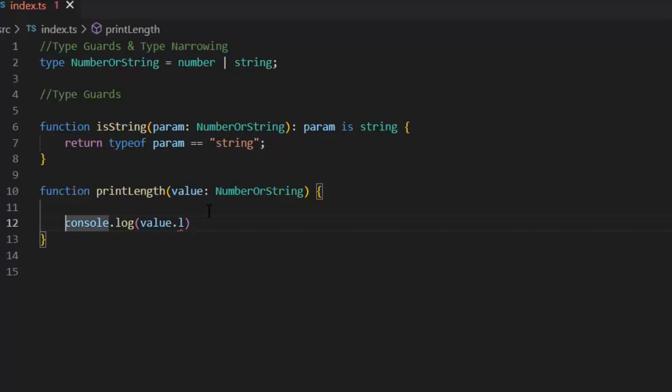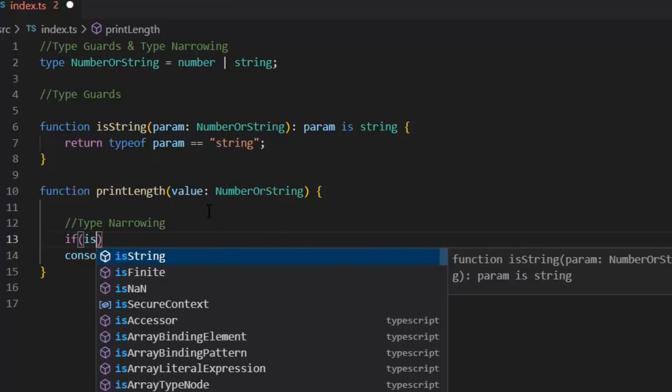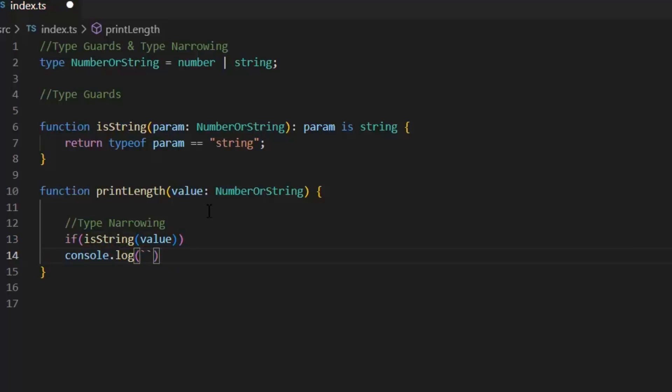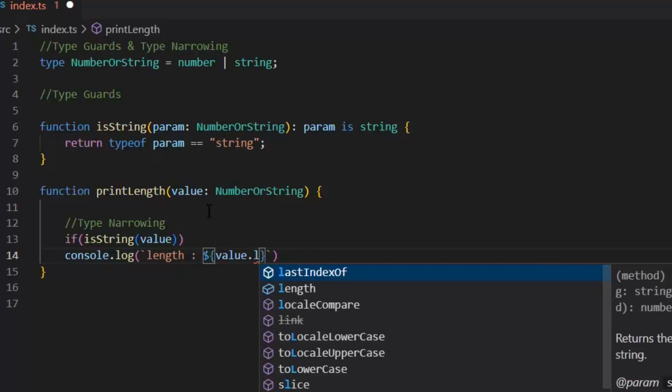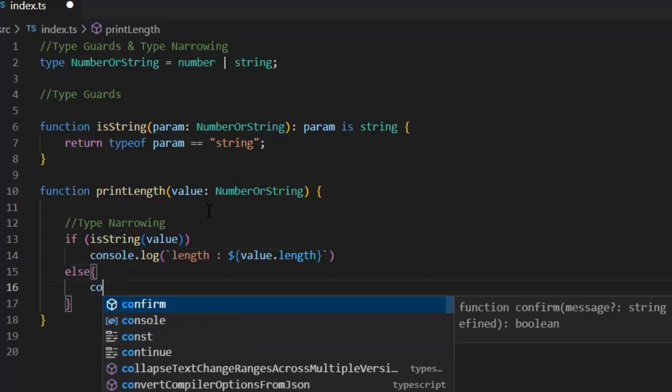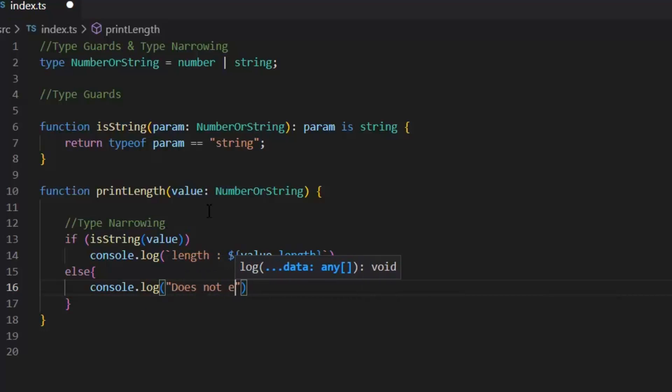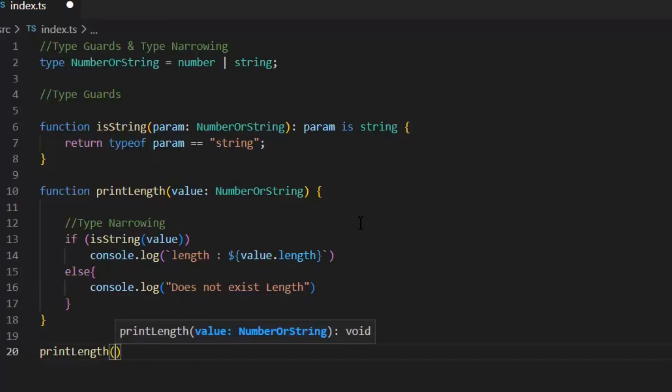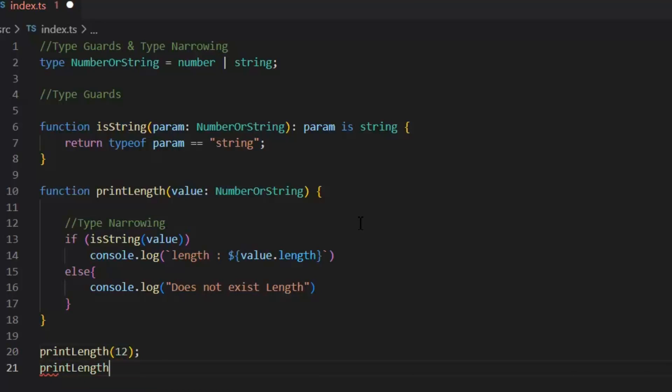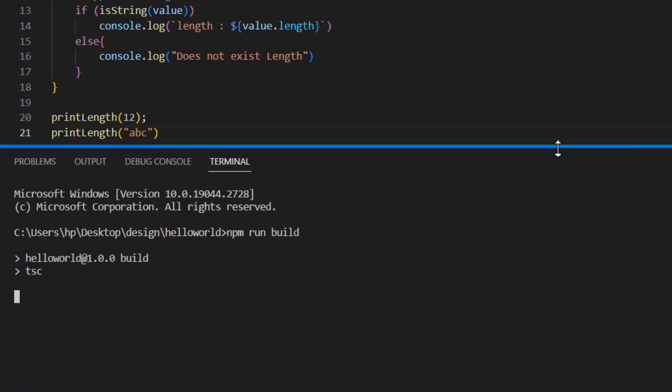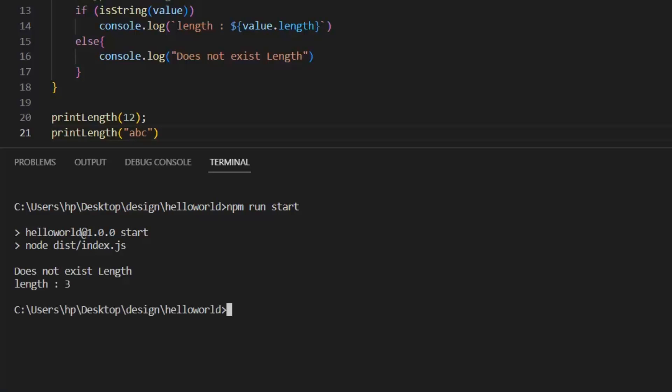Now, by applying type narrowing in printLength function, we can get the properties of string. If isString value, console.log length, and now I can get the property length here value.length. And in this if block, we will get all the properties of string. And in else block, we can get the number value. Now, let's pass the values in printLength function to see how this type guard and type narrowing works. So, let's build and run our application to see the output window. As you can see, first it prints the else block when we pass number value. And in second, it prints length of the string.